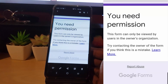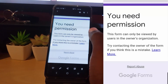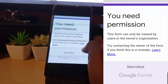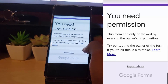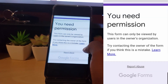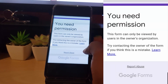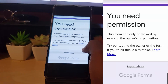I took a screenshot of the error based on what was happening, and it's just as you see here on screen. Whenever a student tries to take a quiz it says: 'You need permission. This form can only be viewed by users in the owner's organization. Try contacting the owner of the form if you think this is a mistake. Learn more. Report abuse. Google Forms.' So this applies to anyone trying to take a quiz, test, or any similar setup run through Google Classroom or Google Forms.